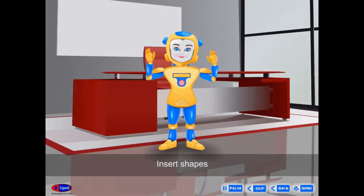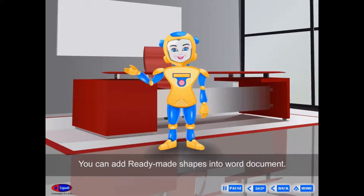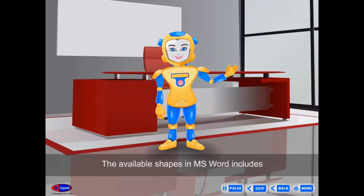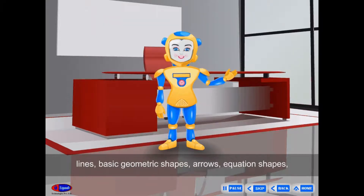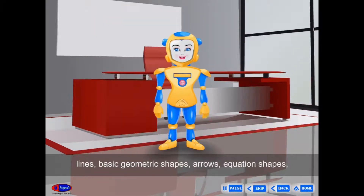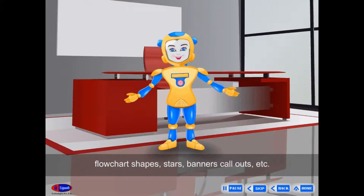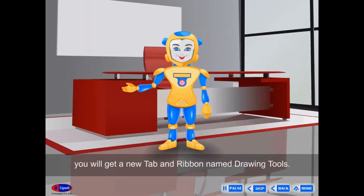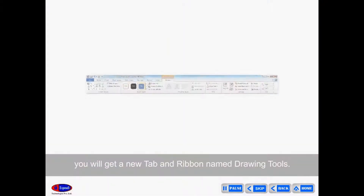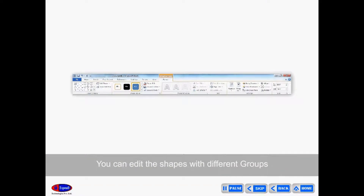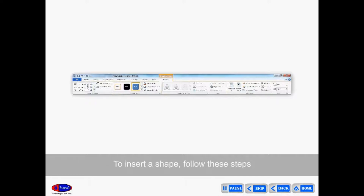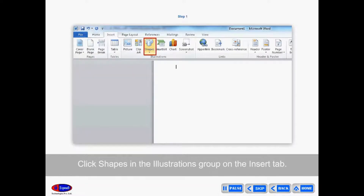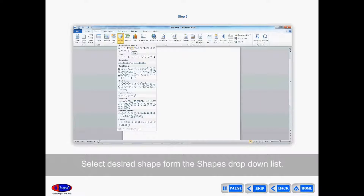Insert Shapes. You can add ready-made shapes into a Word document. The available shapes include Lines, Basic Geometric Shapes, Arrows, Equation Shapes, Flowchart Shapes, Stars, Banners, Callouts, etc. When you insert a shape, you will get a new tab and ribbon named Drawing Tools. You can edit shapes with different groups on the Format tab under Drawing Tools. To insert a shape: click Shapes in the Illustrations group on the Insert tab, select the desired shape, and drag the mouse pointer to draw it.